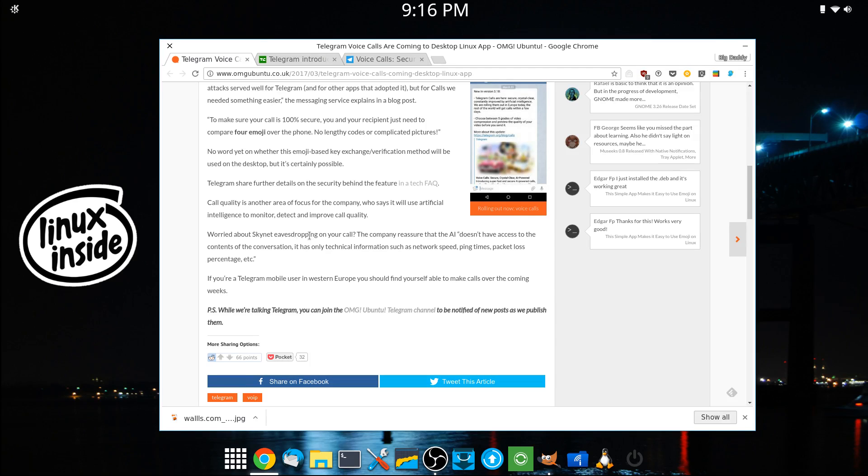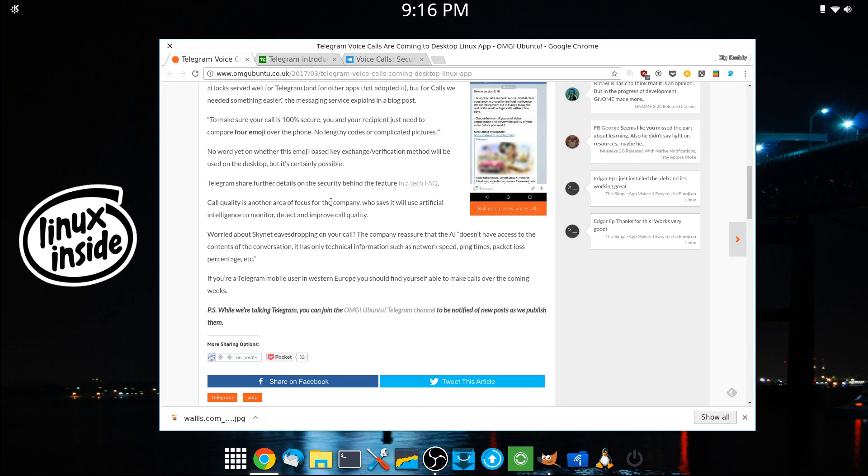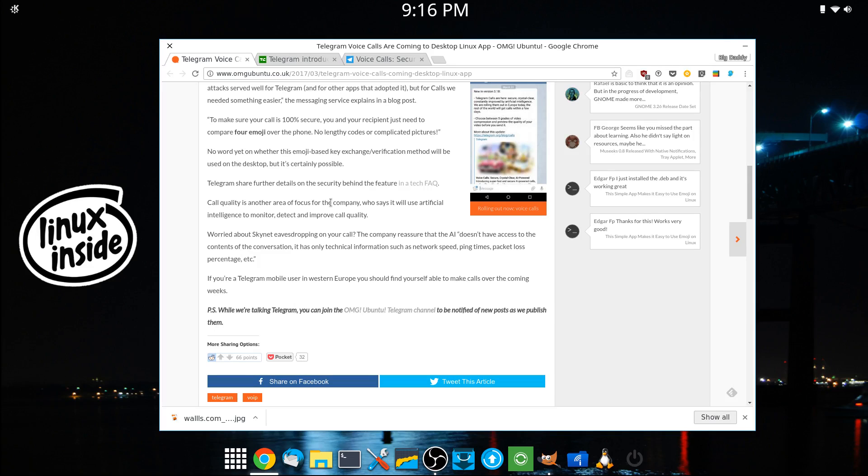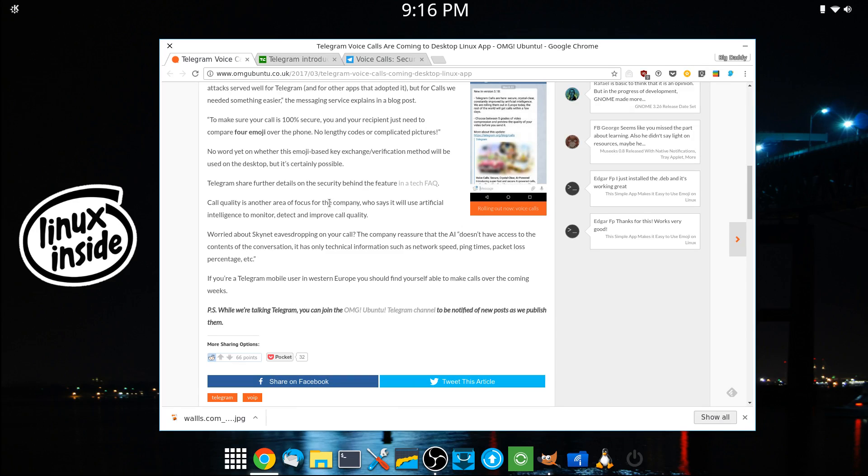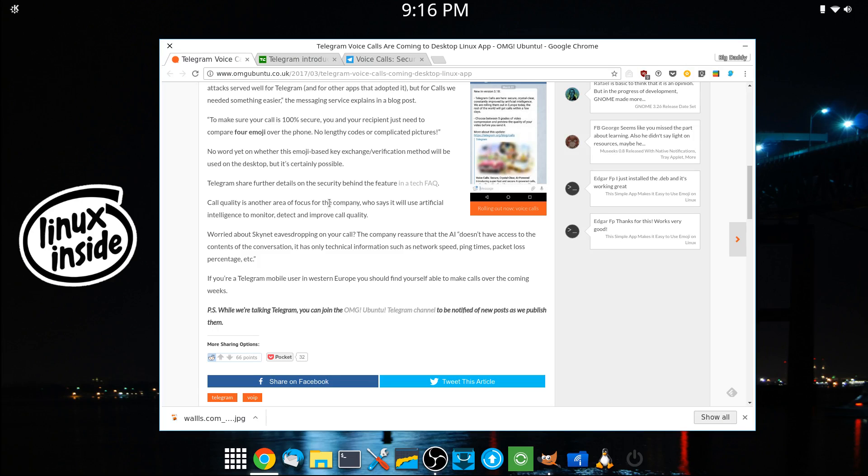They're also touting the fact that they're using artificial intelligence to monitor the technical aspects of the conversation. So it'll be network speed, ping times, packet loss, and the AI is going to monitor that and direct you to the closest or fastest peer-to-peer server. Now, it does say that it won't have access to the actual contents of the conversation.